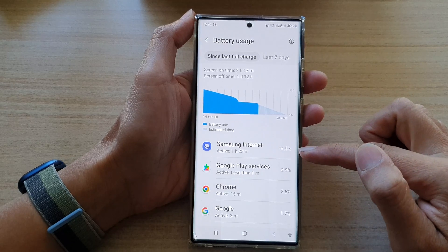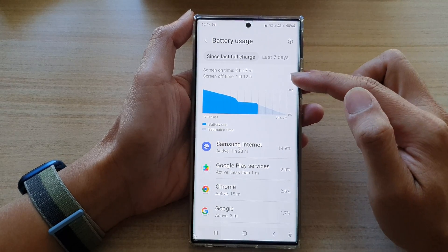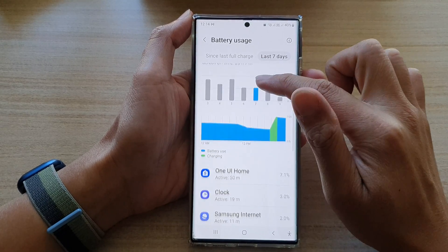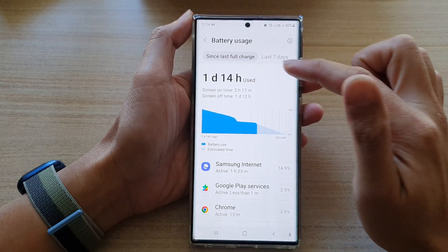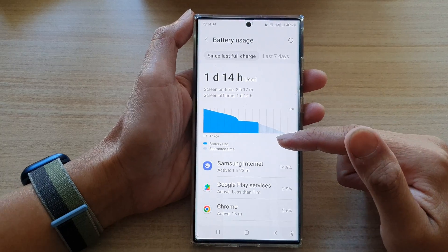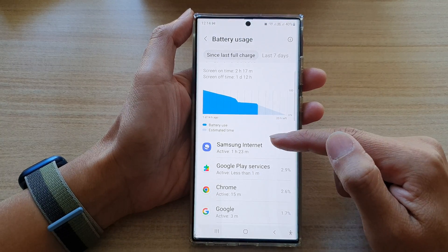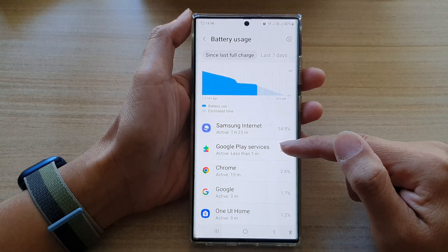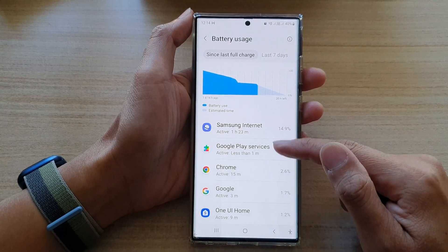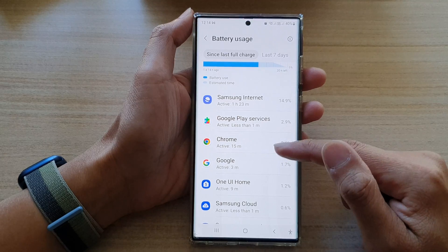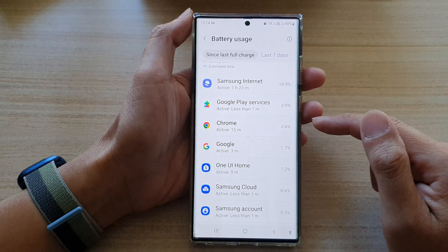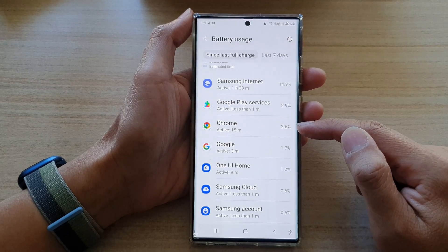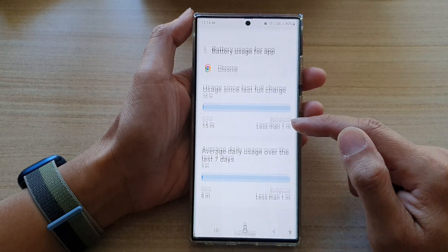One tab is 'Since Last Full Charge', so it will give you all the information of the app usage since the phone was last fully charged. Otherwise it will show you the last seven days, so you can get a good idea of what is being used up on your device — which apps are using up the battery, and if there is an app running in the background that's using up your battery, you can also find that information in here.